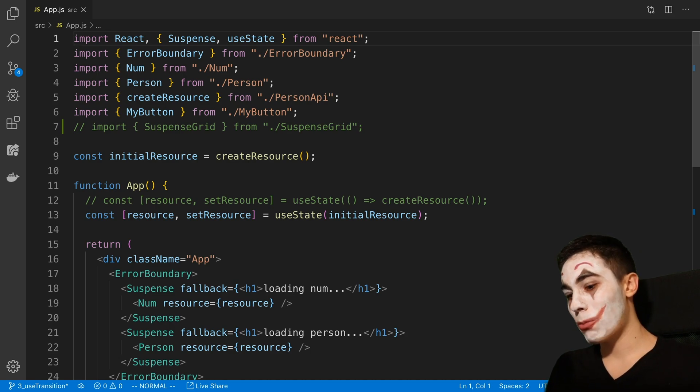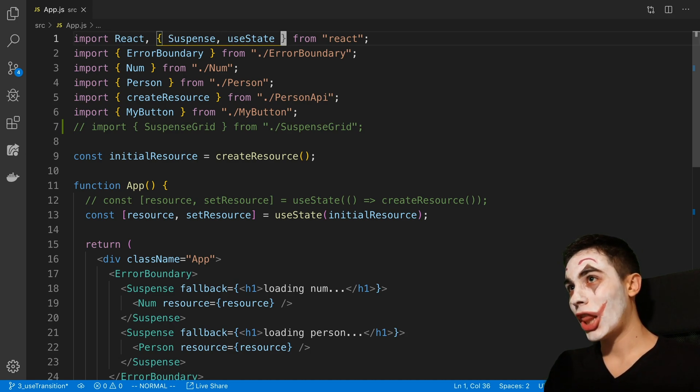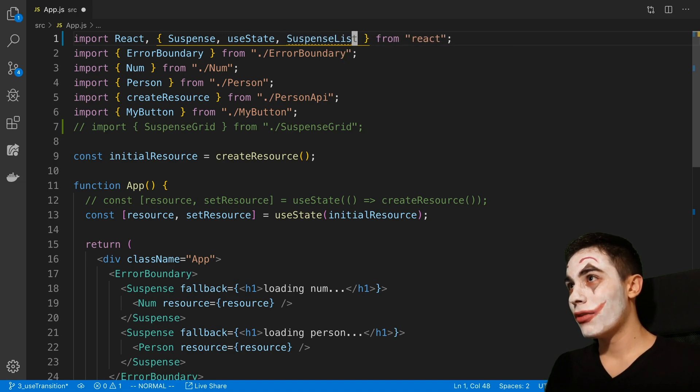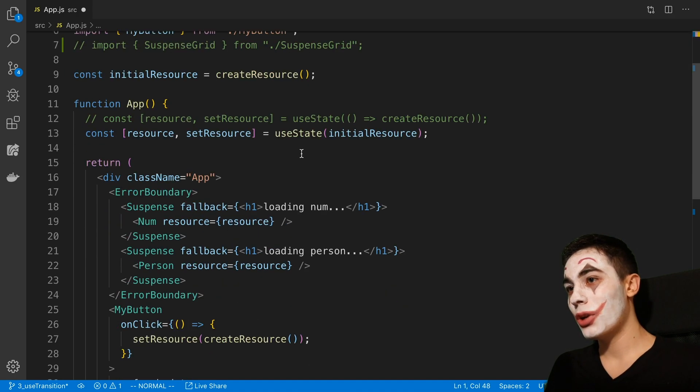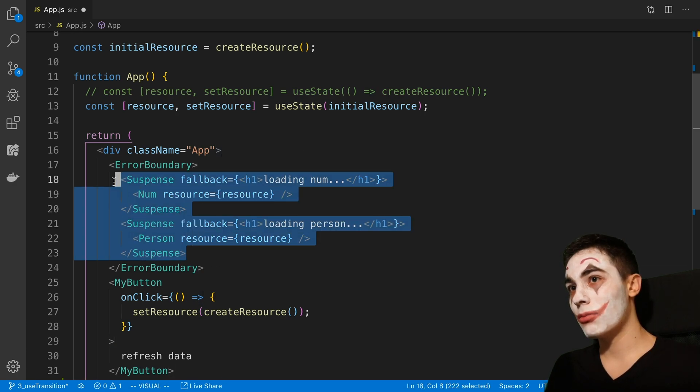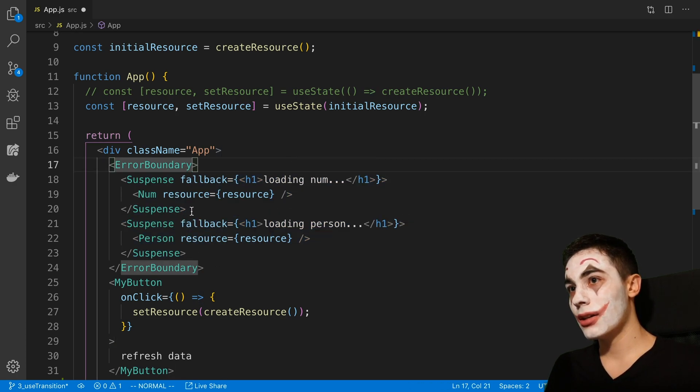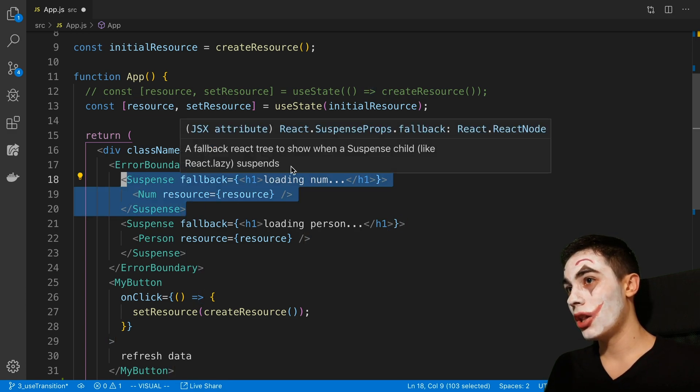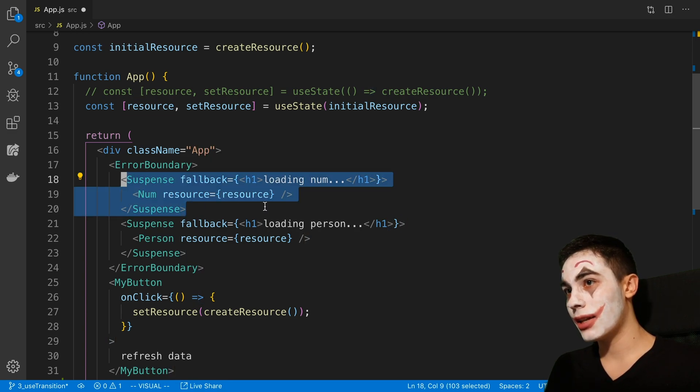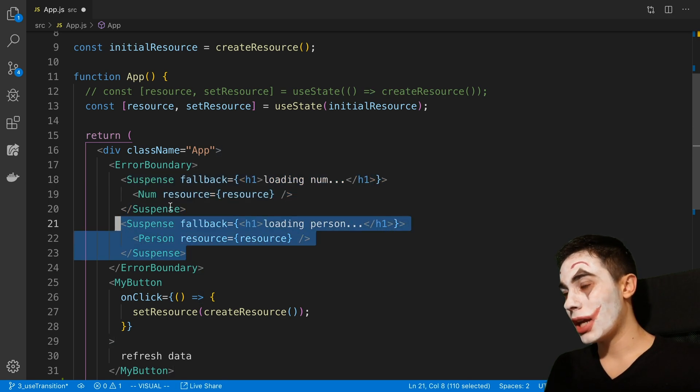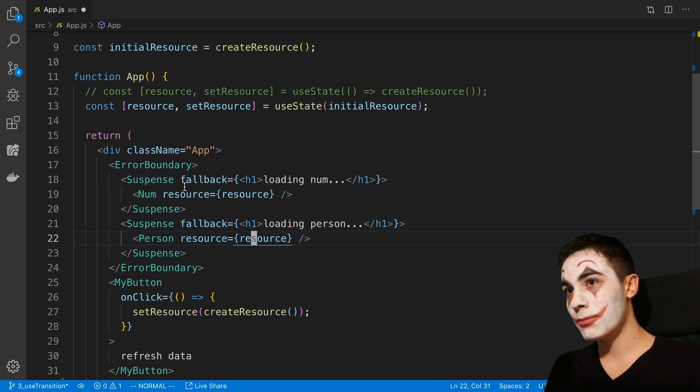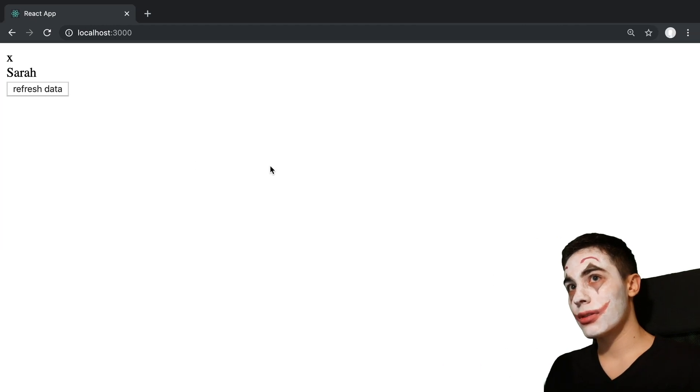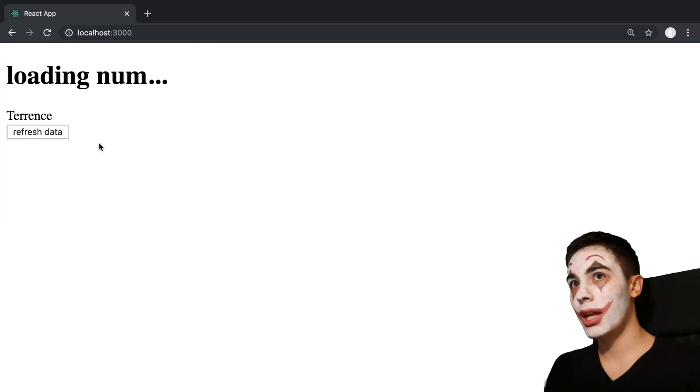We can import it from React. And what it does is we can wrap it around some suspense elements. So here I have a number which I'm loading asynchronously, and a person which I'm loading asynchronously.